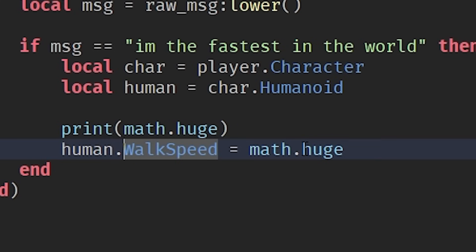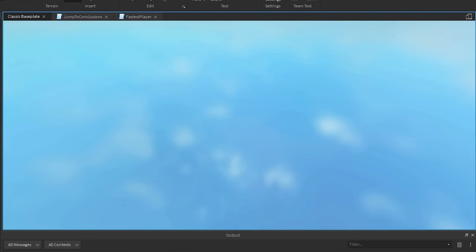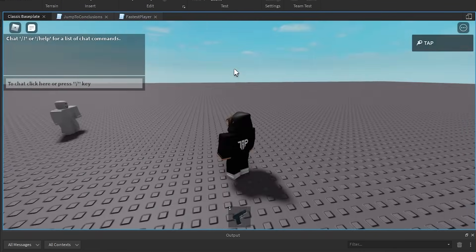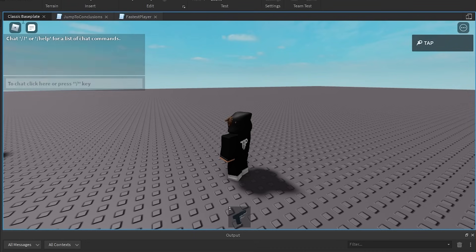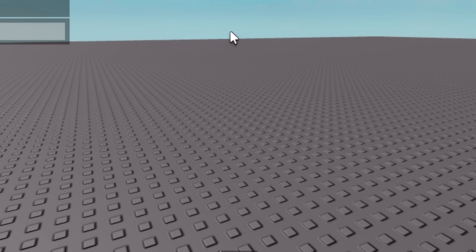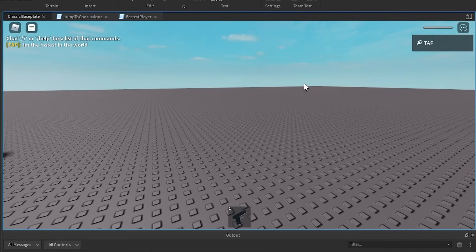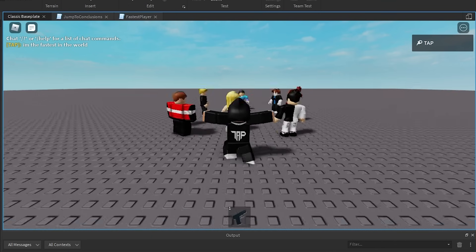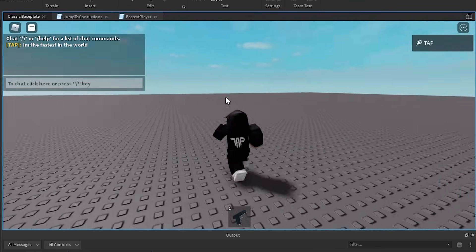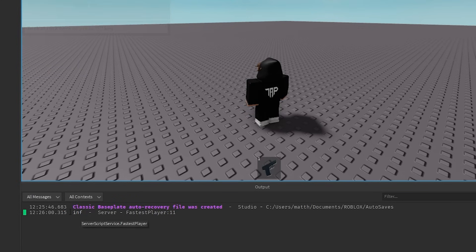Alright, so as you can see, there's a line right here that says human.walkspeed equals math.huge. Basically, I'm setting the walk speed to math.huge. And math.huge is essentially like an infinite number. So I'm honestly interested to see what happens, but let's try it out. Alright, it's bigger than any other number you could think of.